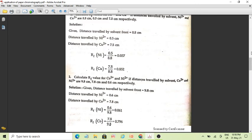The retardation factor RF is calculated by the formula: RF = distance traveled by solute divided by distance traveled by solvent. The solute here is the ionic mixture or unknown mixture, and the denominator is the distance traveled by the mobile phase — the solvent front.